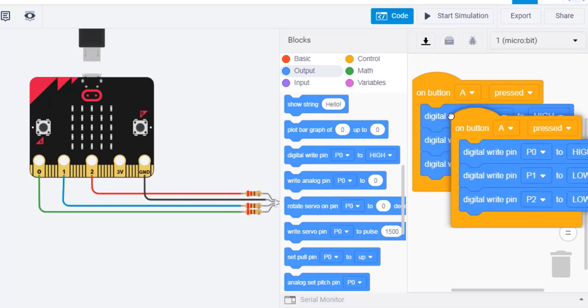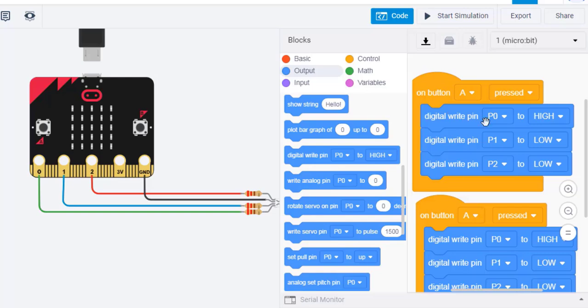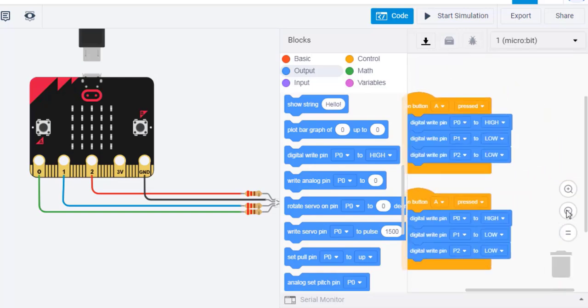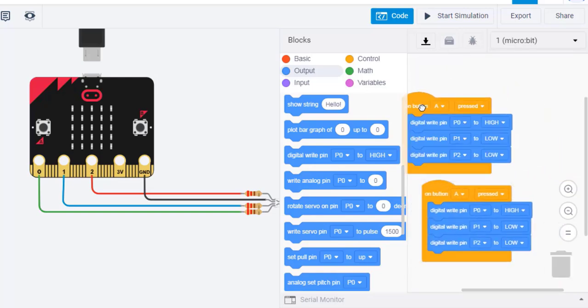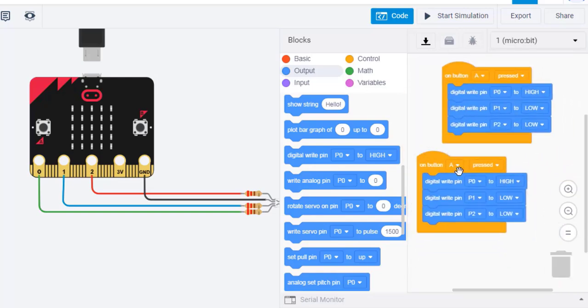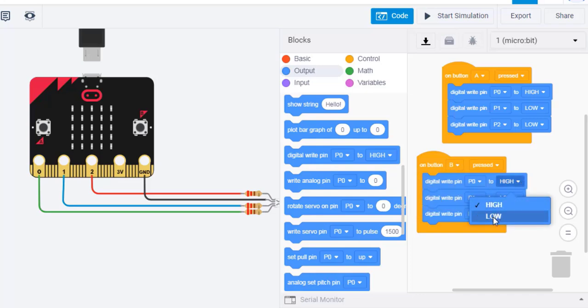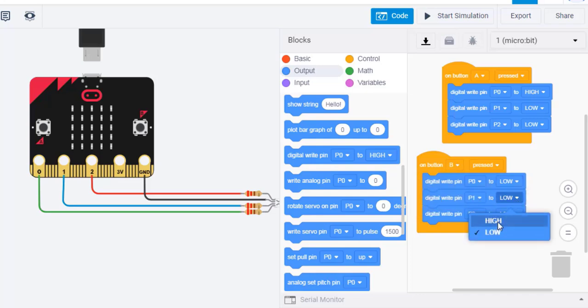Duplicate these blocks to program button B to produce a blue light. Set the blue LED to the highest intensity and the green and red LEDs to the lowest intensity.